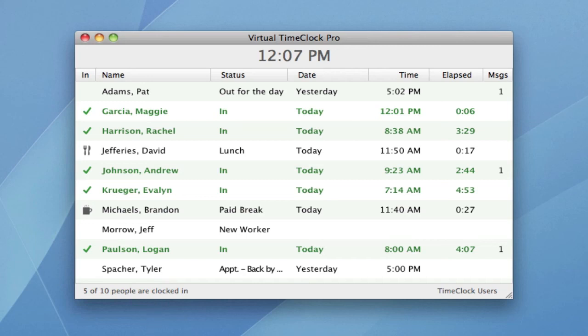Virtual time clock is once again ready for employees to clock in and out. If you would like more information on some of the other editions of virtual time clock, please visit us online at www.redcourt.com.